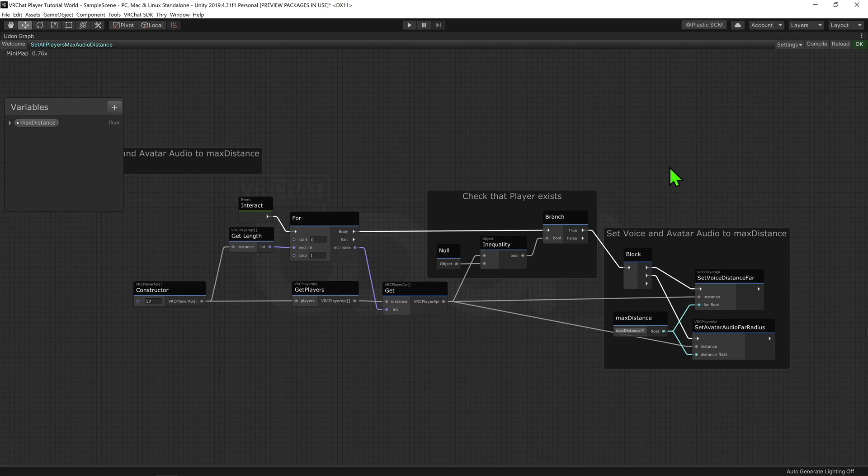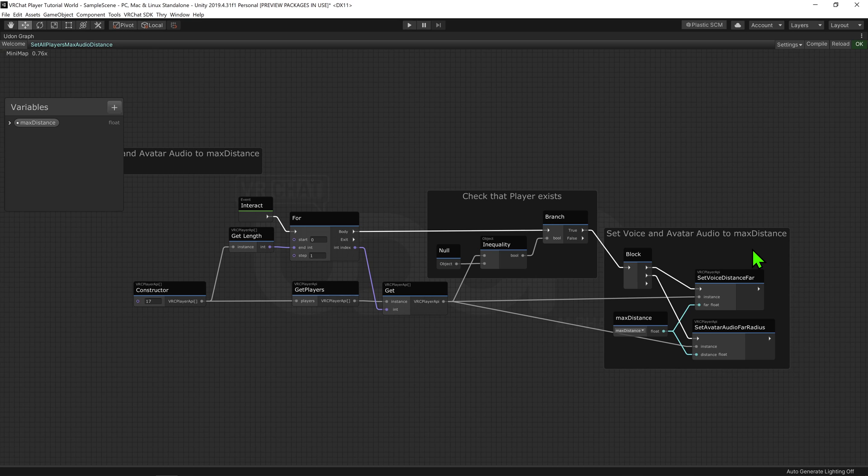Anyways, now that we have our player, we want to plug that into a Player API Set Voice Distance Far node. This will set the cutoff point for the player's voice, the point where Unity will no longer play their voice.